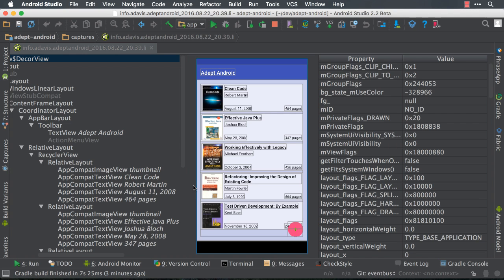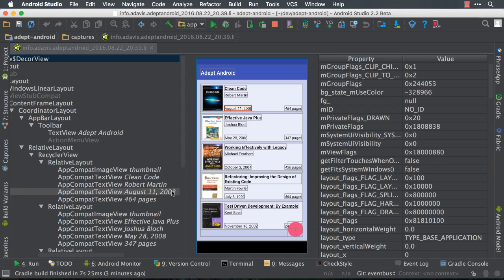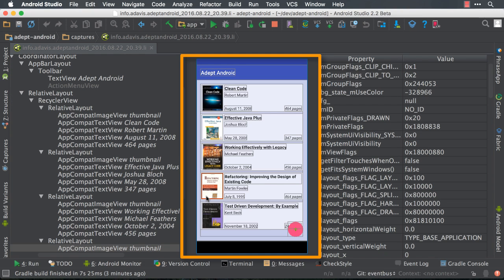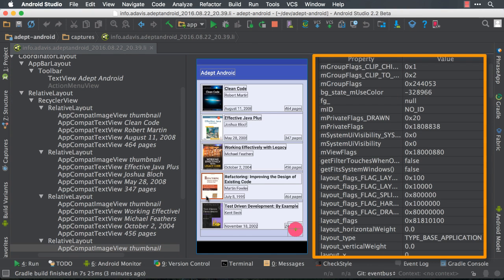If you notice, the capture is divided into three areas. The first one is the view hierarchy, the second is the preview pane, and the third is the component information.